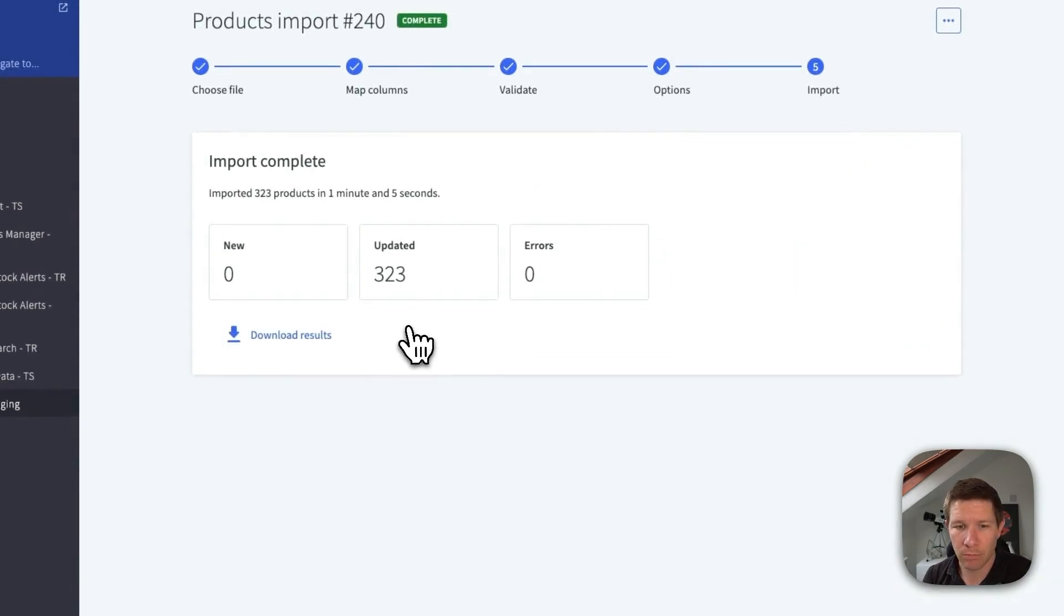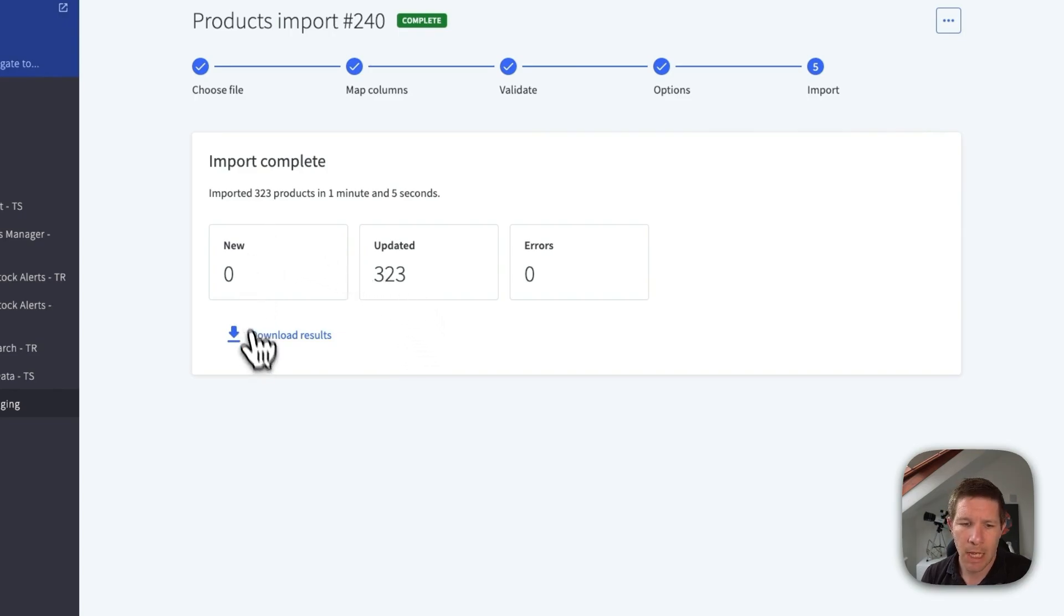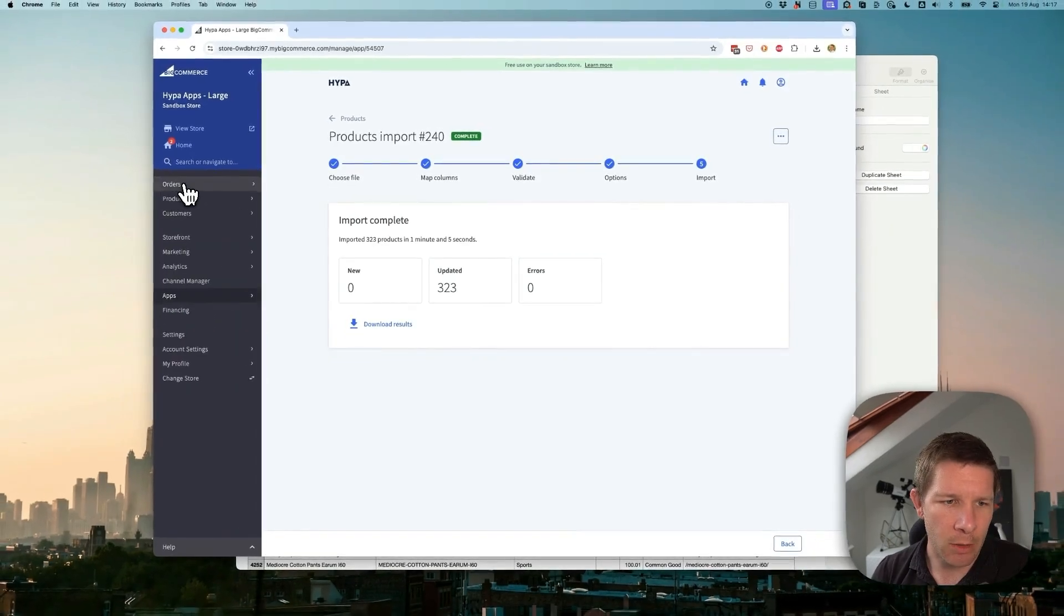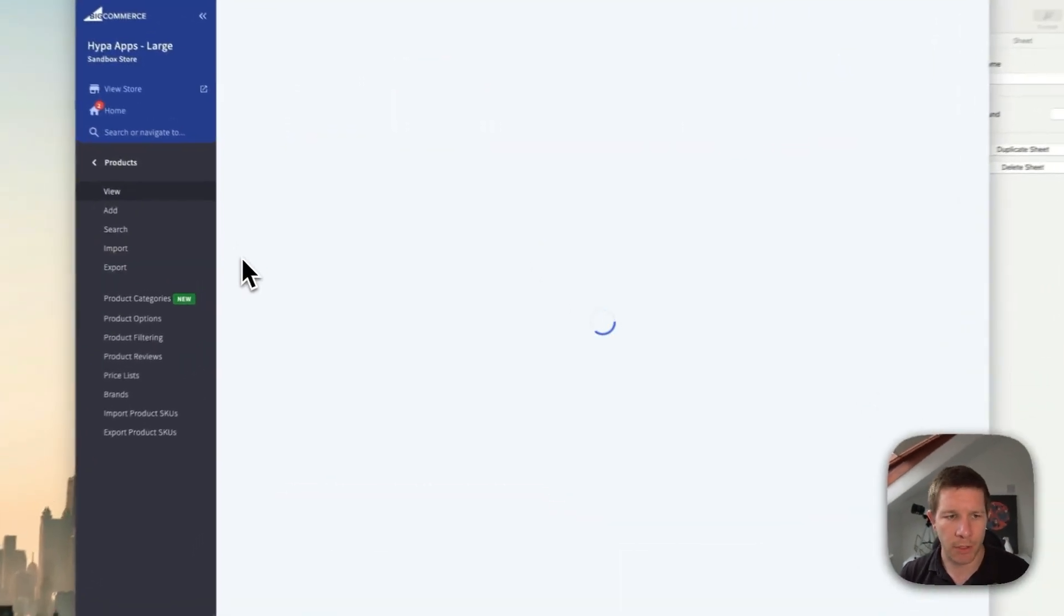Okay, so now we're all done. One minute, five seconds. I can download the results. But let's go and check our products.